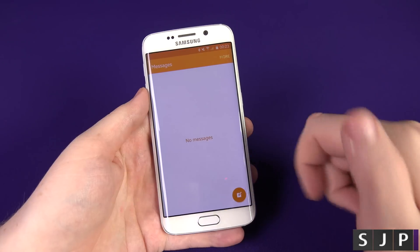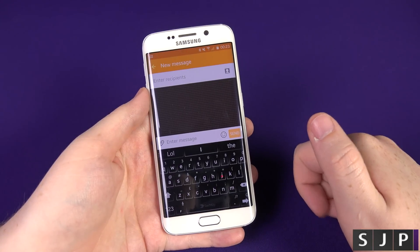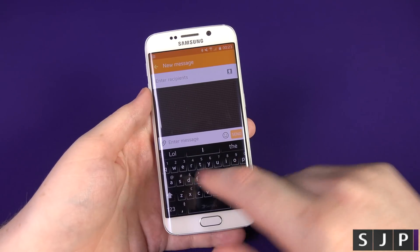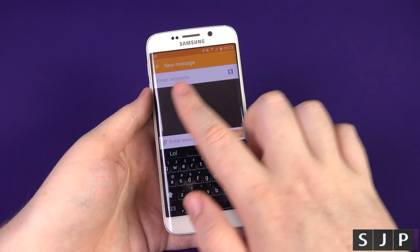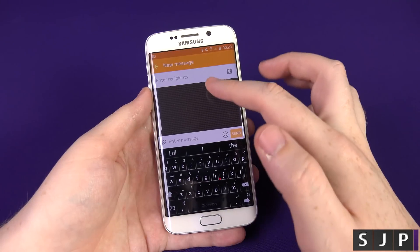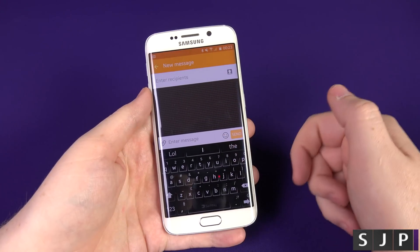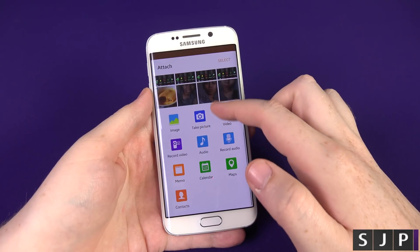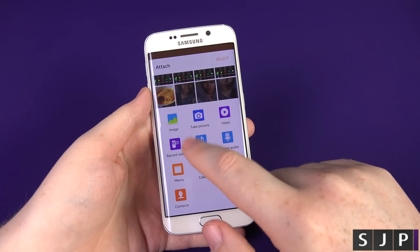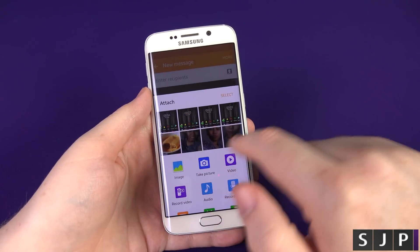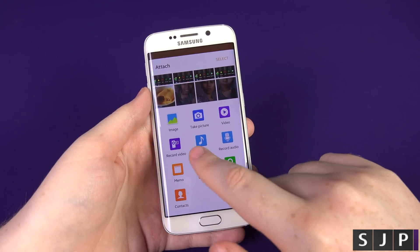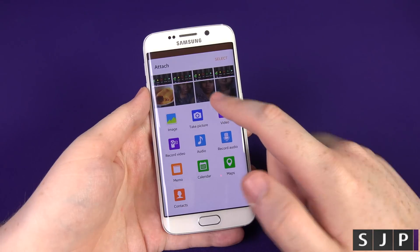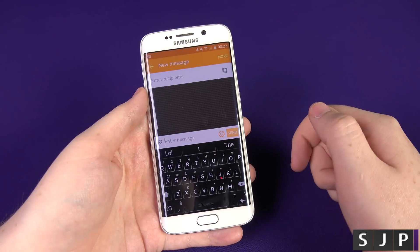Going back to the main screen, if you want to send a text message you can click Contacts and it takes you to all your contacts. Alternatively, start typing and your contacts will start appearing in a list. Once you find your desired contact, tap on them and away you go. In the compose screen you can attach a variety of things — images, take a picture, video, record audio, audio memo, calendar, maps, and contacts.